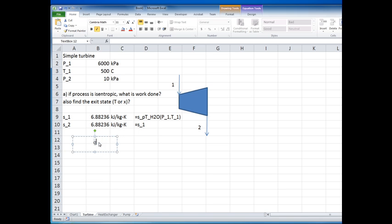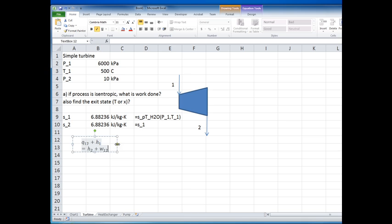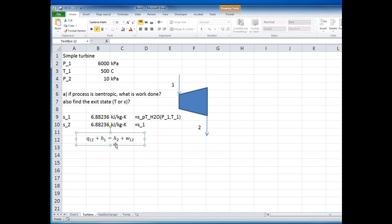We can write Q₁₂ + h₁ = h₂ + W₁₂. That's the basic first law for a steady-state steady flow process. We're ignoring changes in kinetic and potential energy. For an adiabatic process there's no heat transfer, so the heat term is zero — if we know the enthalpies, we can find the work done.